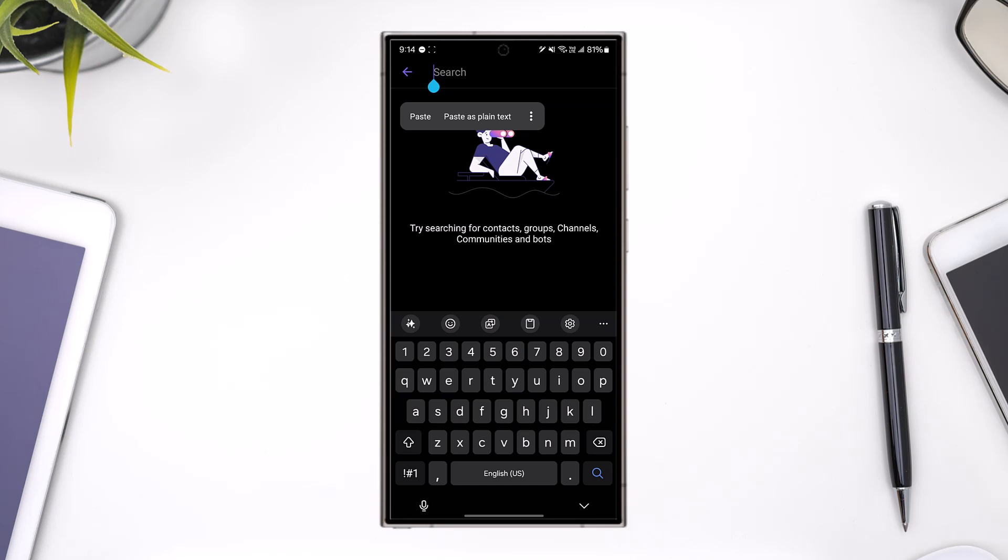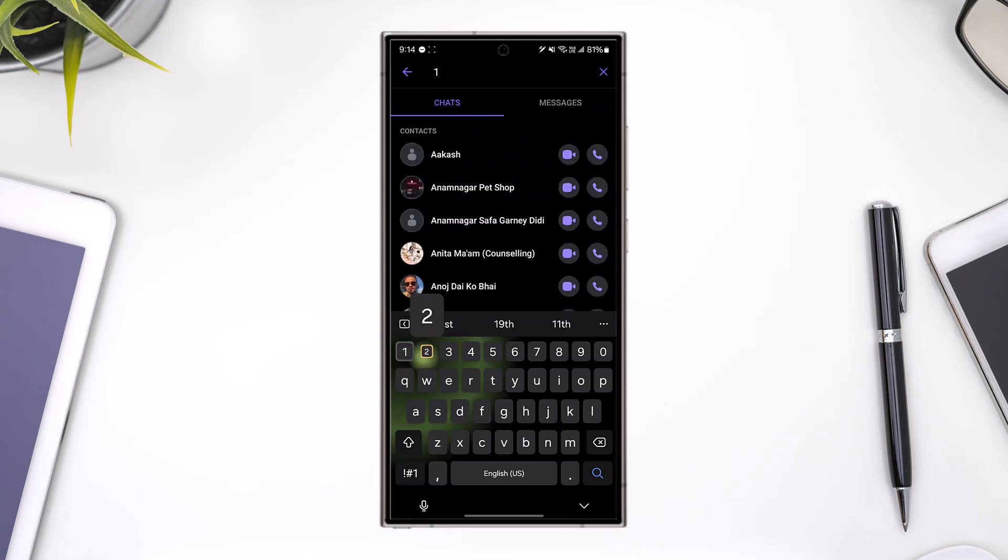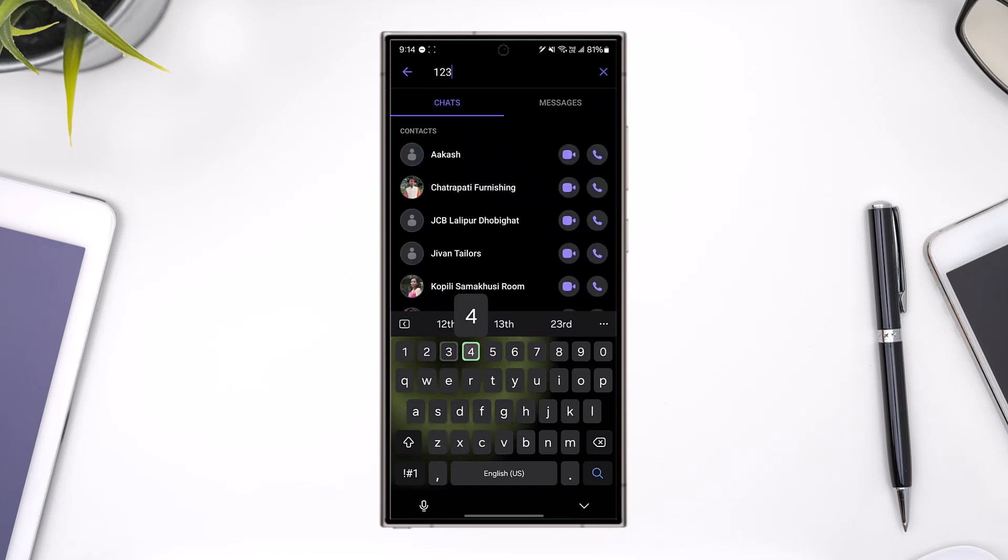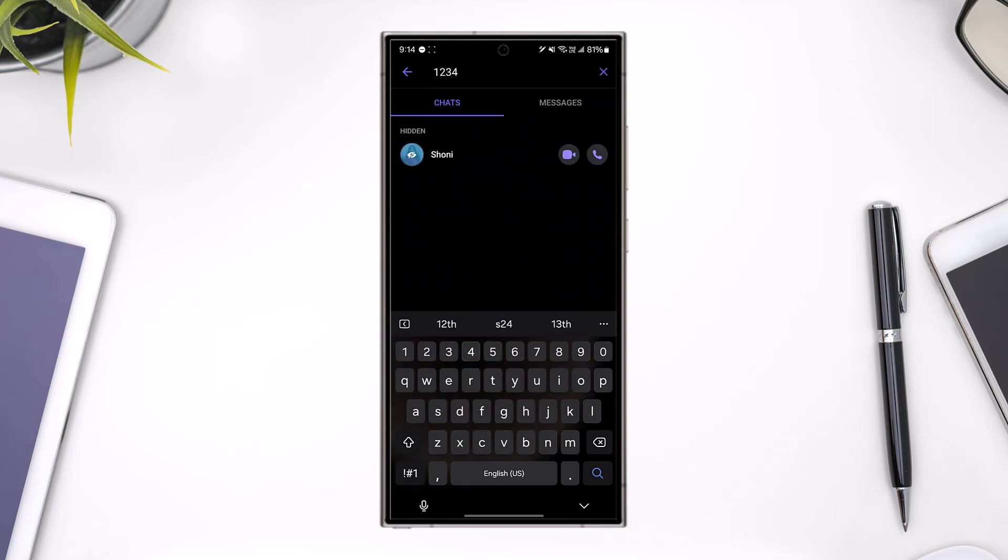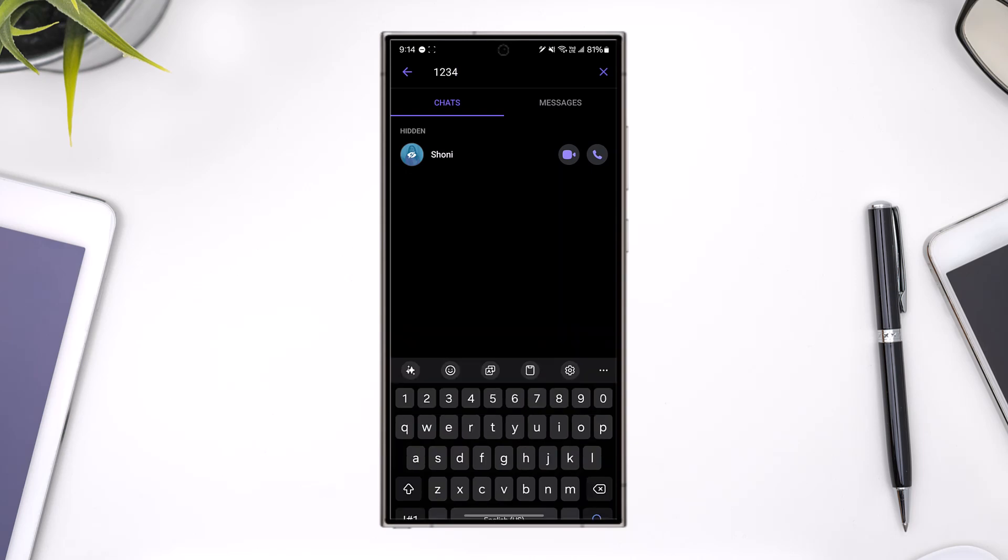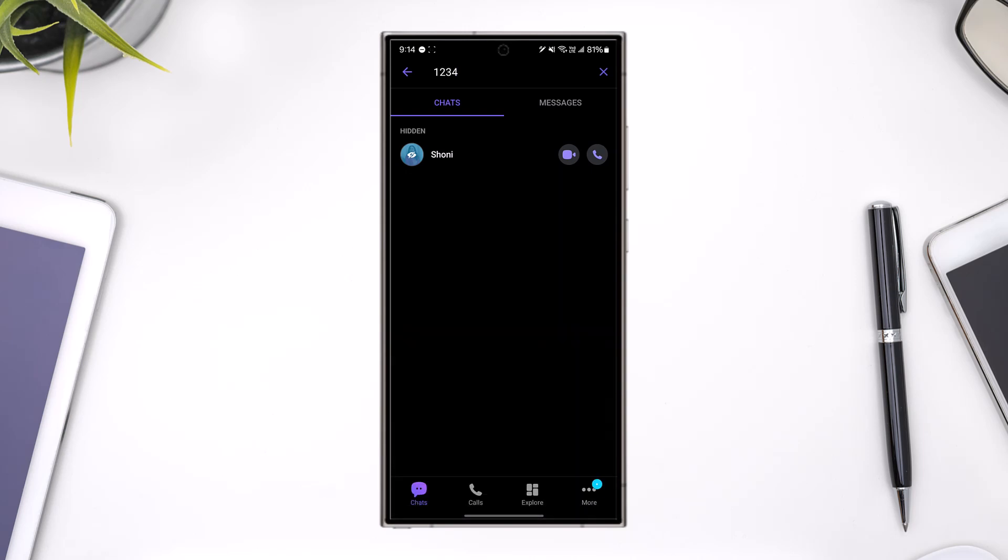If you have set your PIN as 1234, whenever you type in 1234, which means your PIN, you will see a list of chats that you've hidden with that particular PIN.